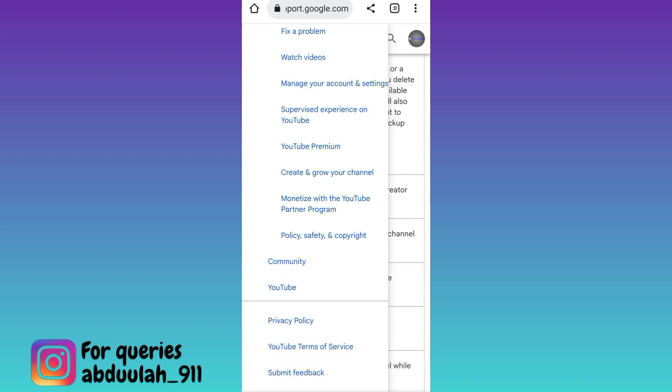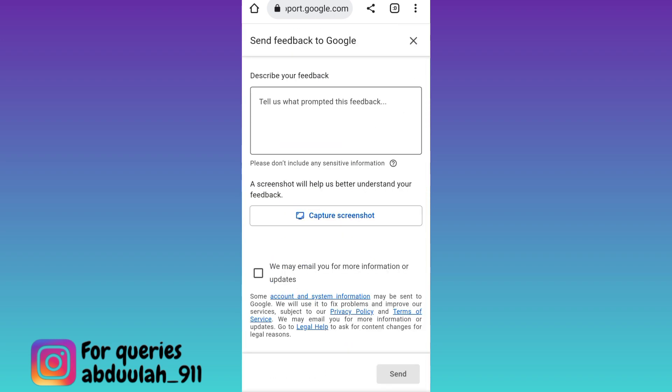Click on next. In this box you need to briefly state the issue that you are facing. You need to provide all the information about why you deleted your YouTube channel and why you want to recover it. Once you have stated your issue, click on the Send option at the bottom, and once you click Send, your deleted YouTube channel will be recovered.